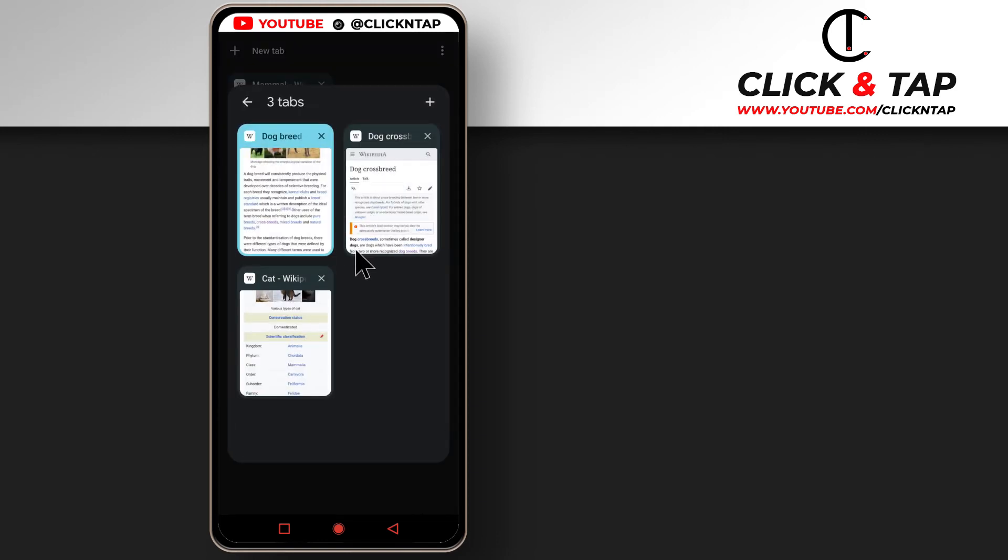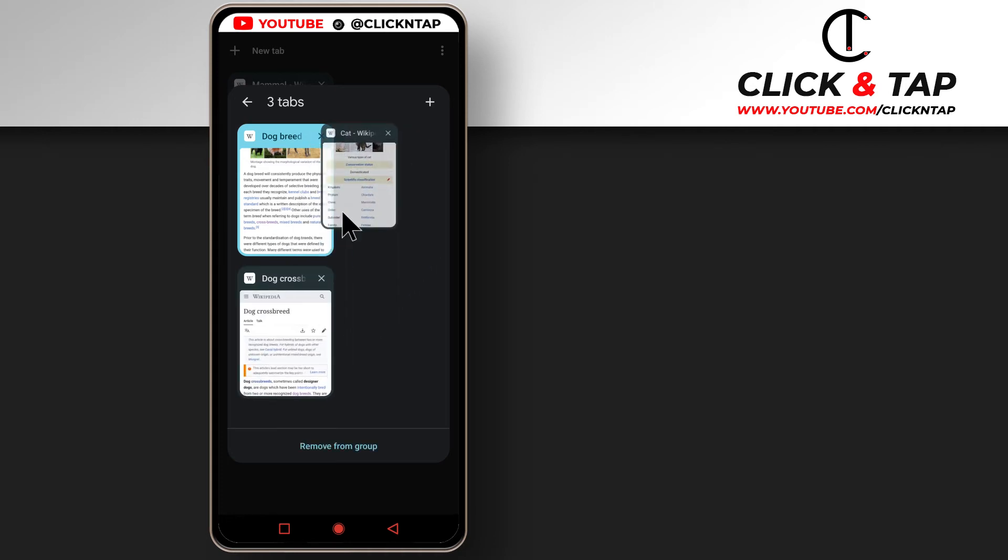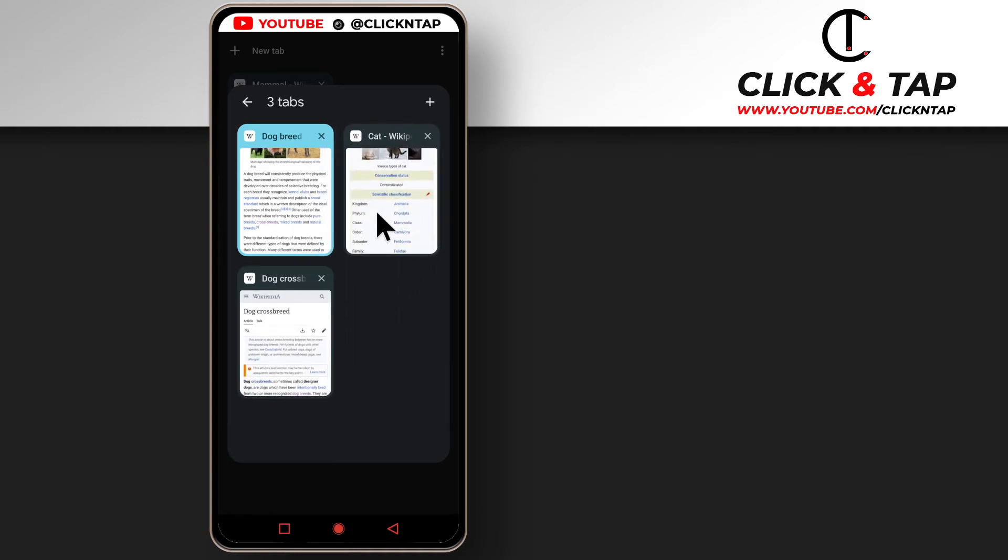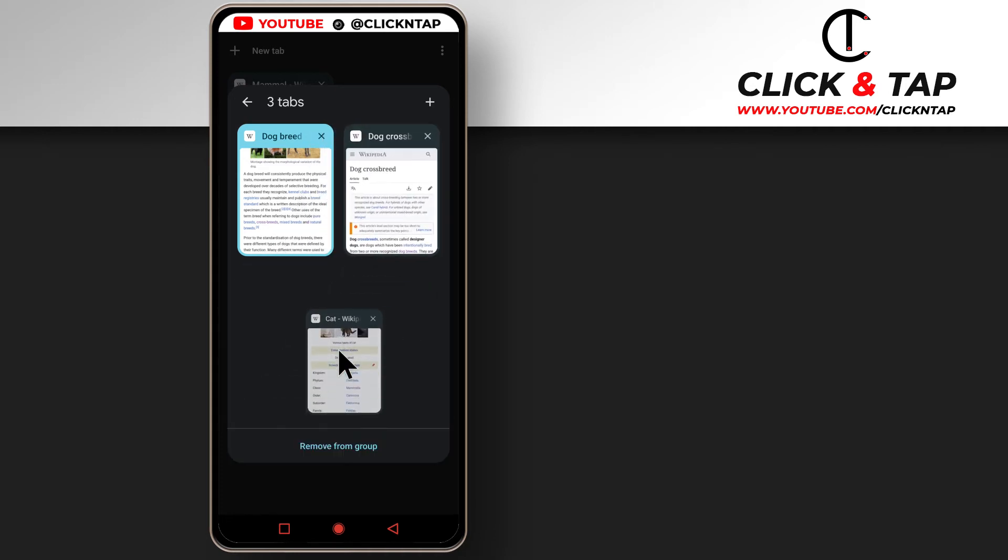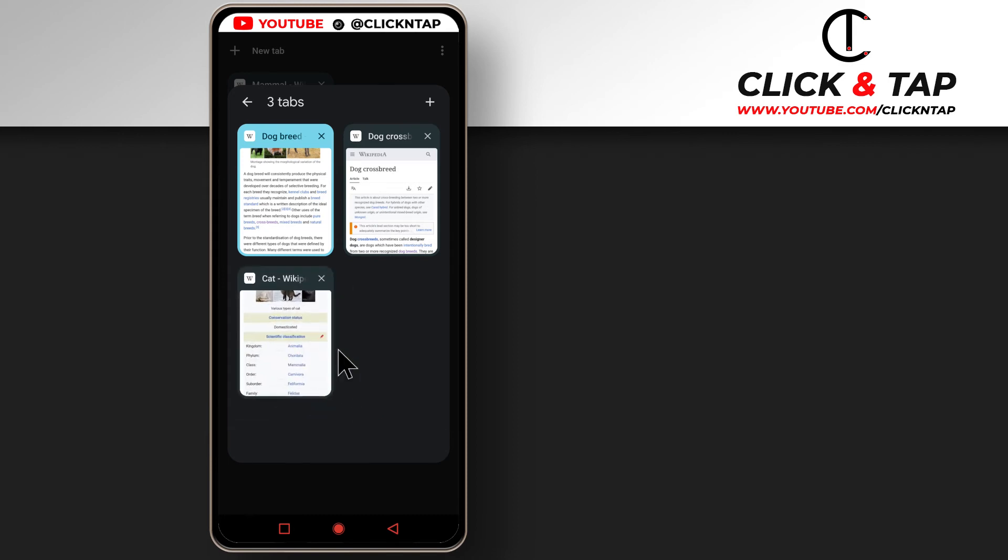If I tap on the group, then I can move things around. Maybe just want to keep this one here or bring it down. And if I want to move the tab from here to the next group, I can do that.